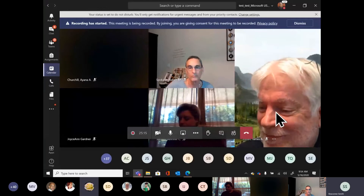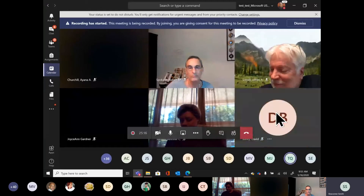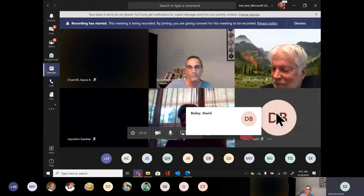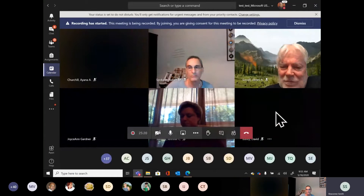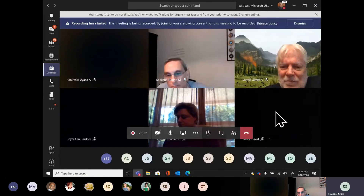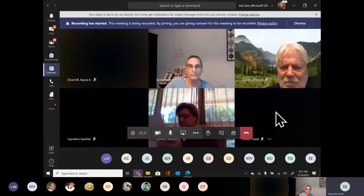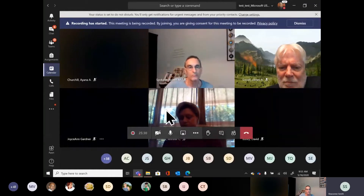How it determines who is on screen: based on who has turned their mic on or off, or who has come off mute most recently — that determines who pushes up to the screen.